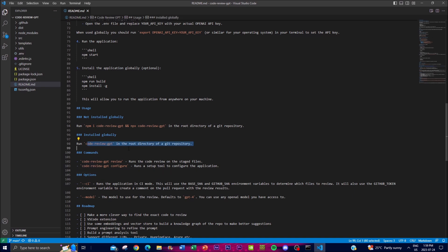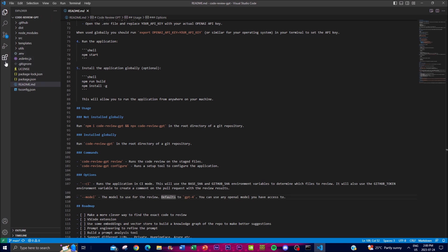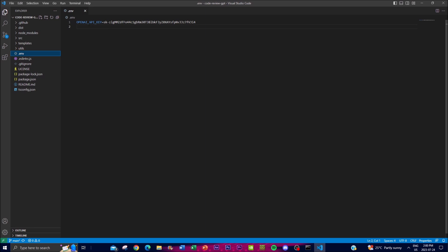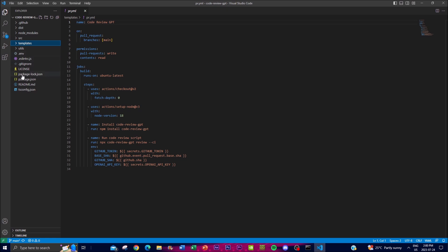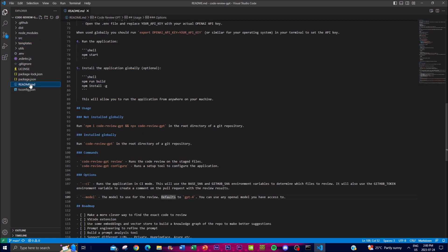If you installed Code Review GPT globally, place it in your root directory and use the command to run code review on staged files. You can also run a setup tool to configure the application, which defaults to GPT-4 — but you can change it to GPT-3.5 by editing the configuration files. You can upload your own templates and run the review by using the command `codereview run --model` followed by your chosen model.